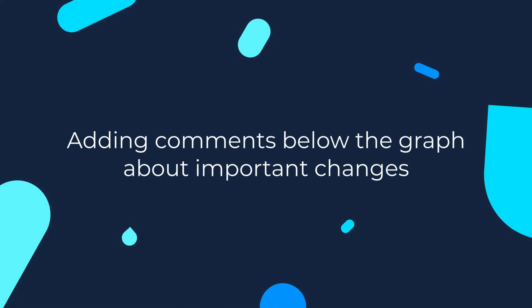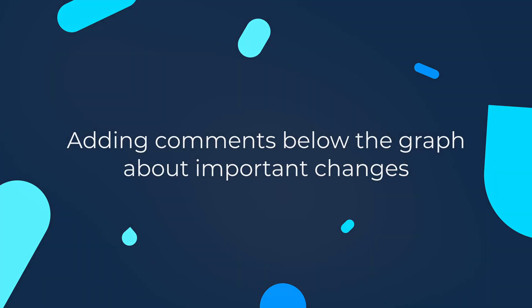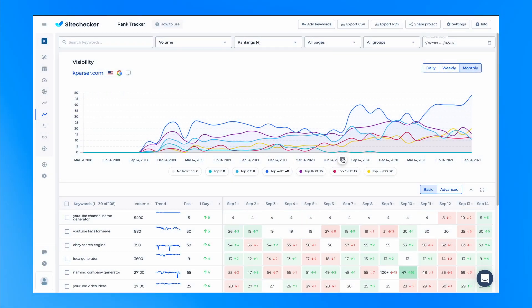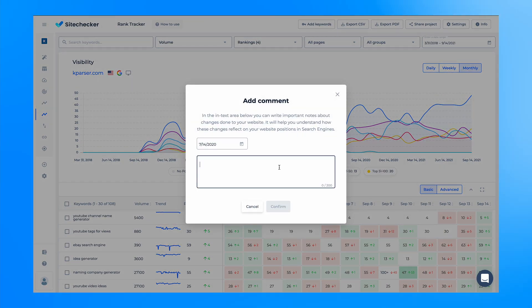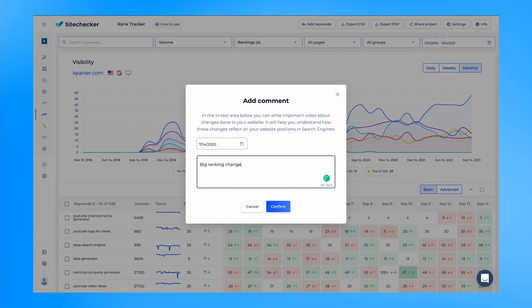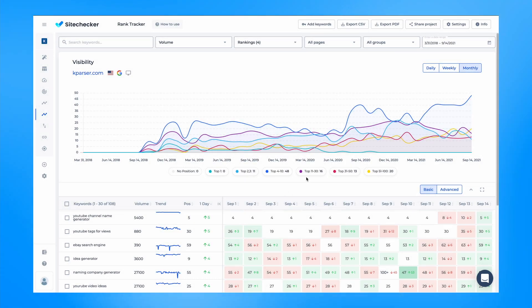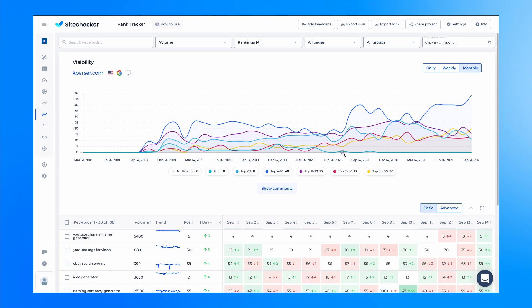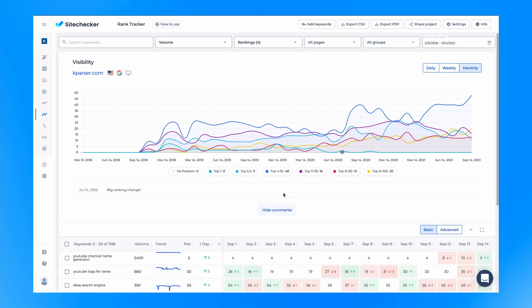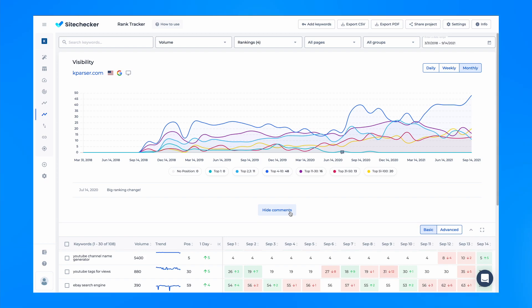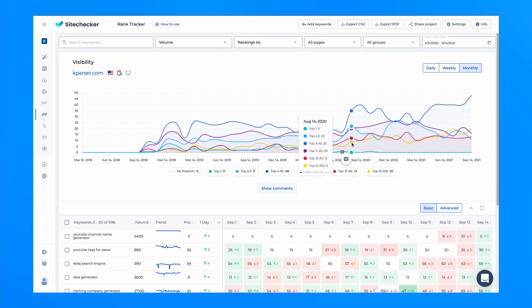Another helpful feature we added is leaving comments below the graph about important changes. You can leave important notes for yourself or your clients, executives or any team in general. You can add notes about content changes, Google updates, new links, any changes that might affect your page rankings. For now this needs to be done manually, but we will gradually automate this process and the important events that we found in other instruments will be added on the chart.